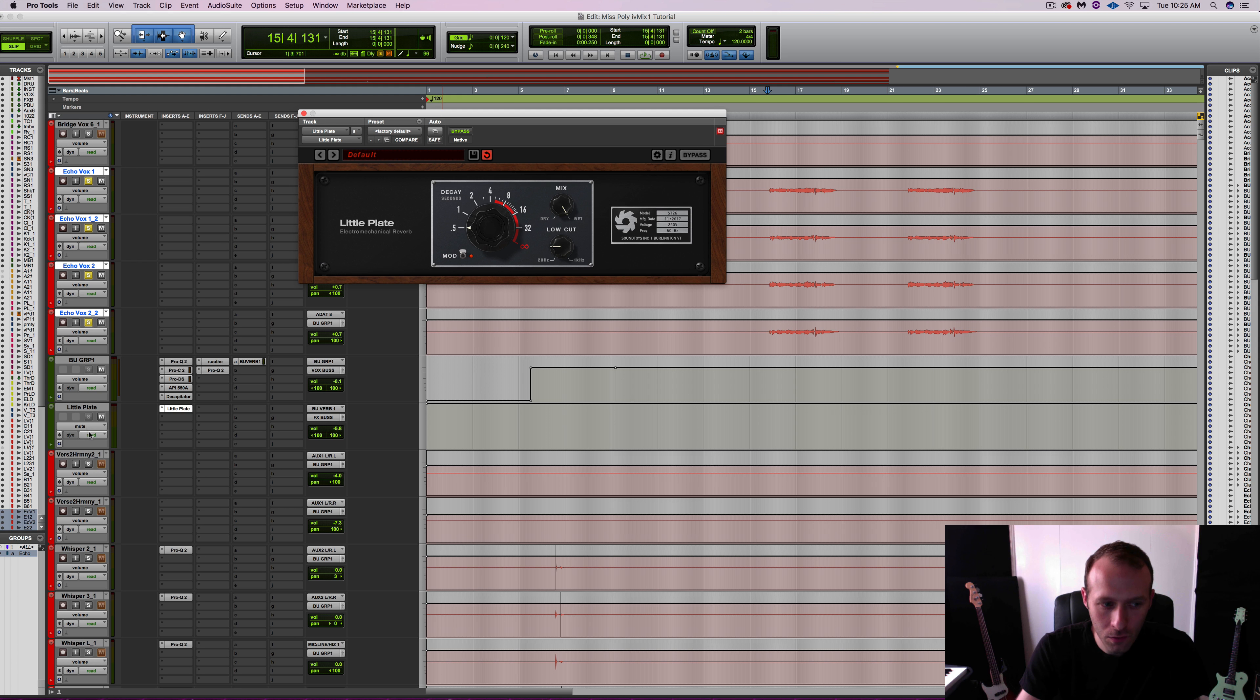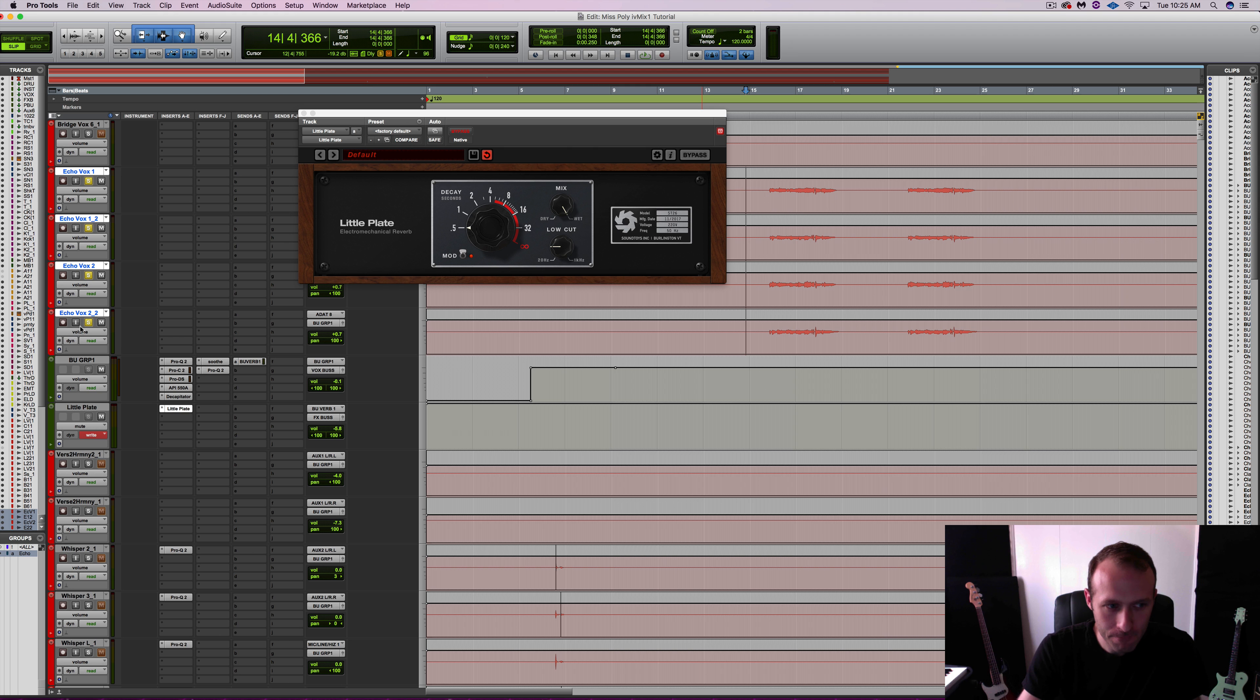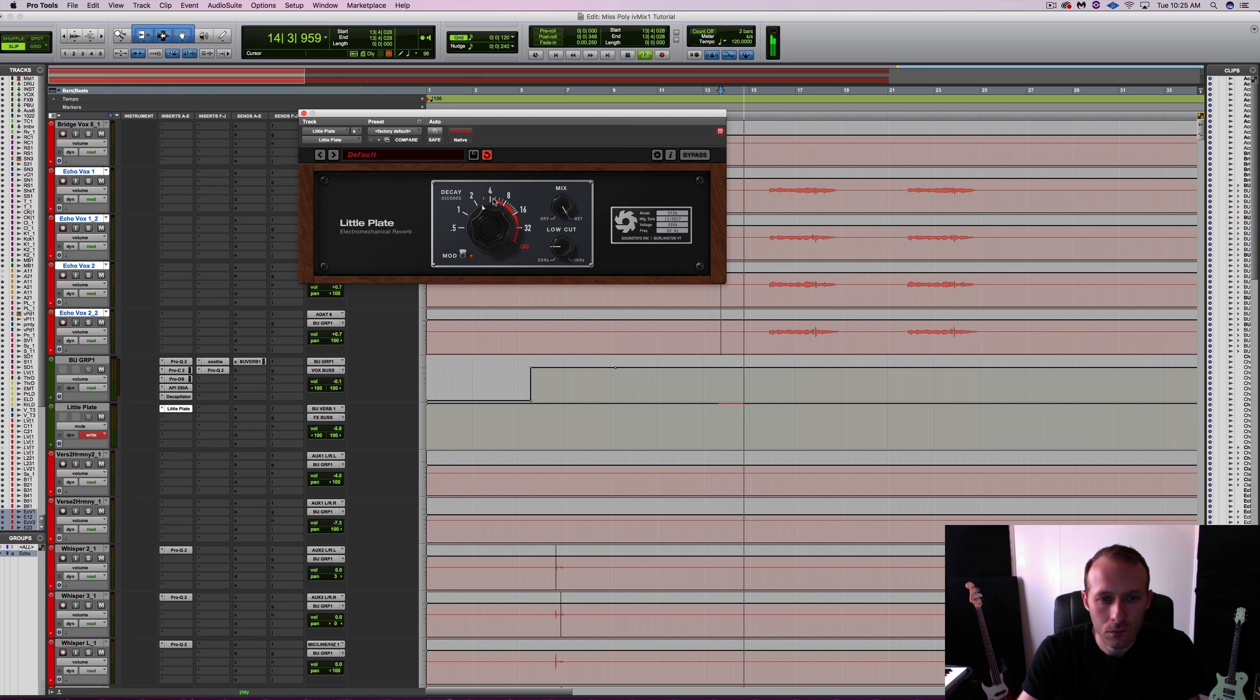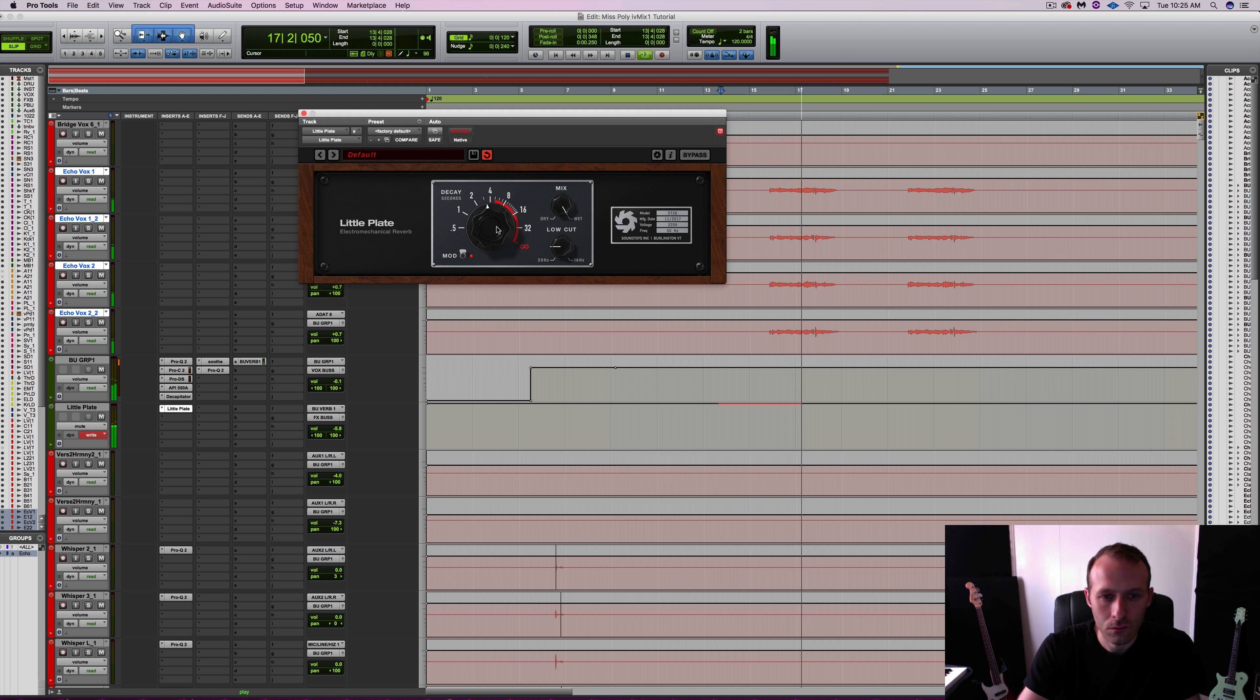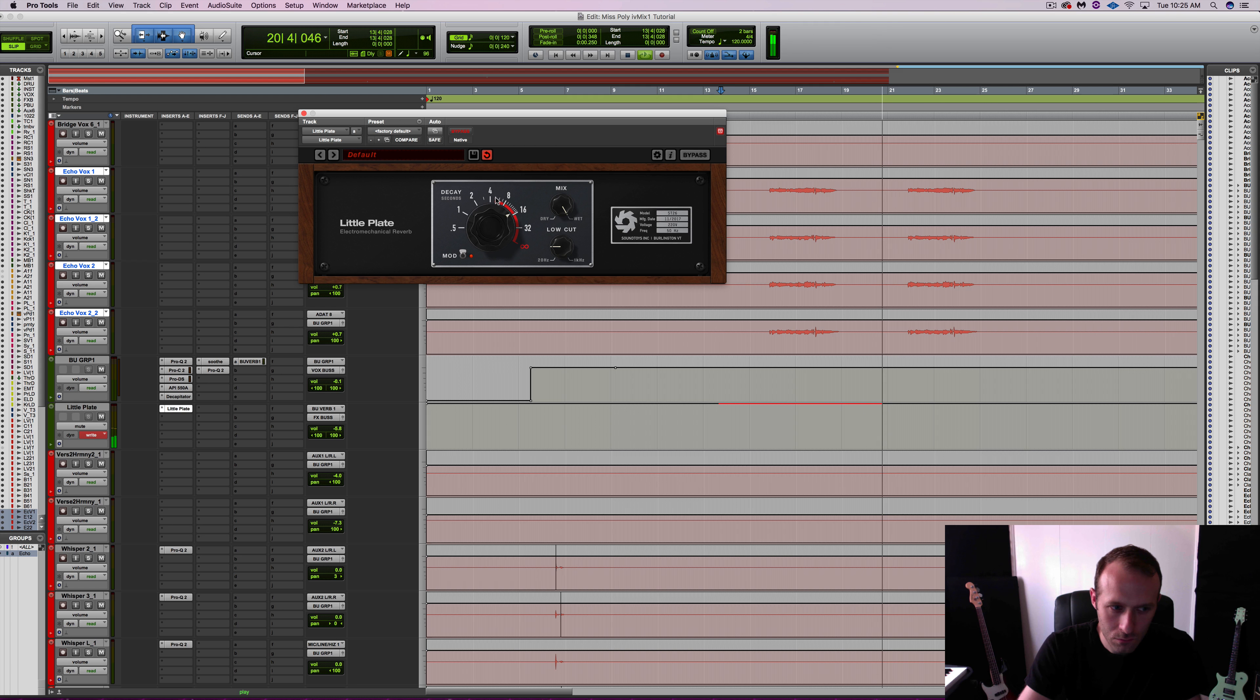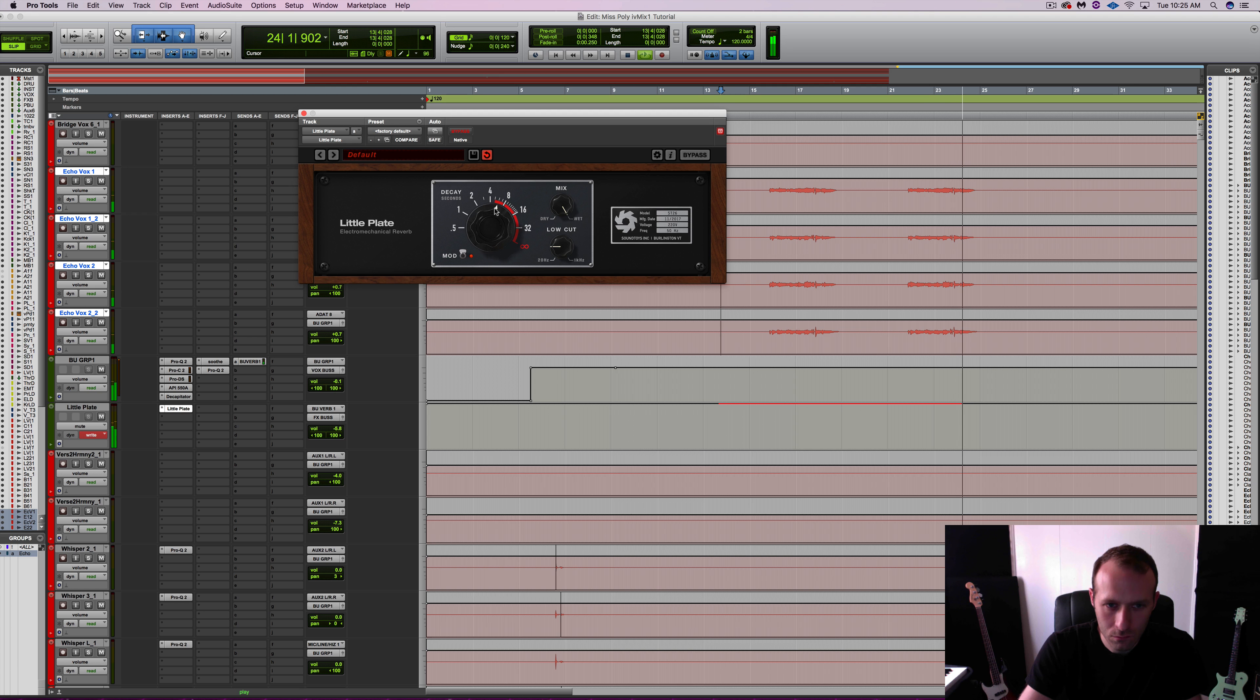And we're going to go into write mode. And I'm sort of just going to play with Little Plate like a little performance. Let's go.